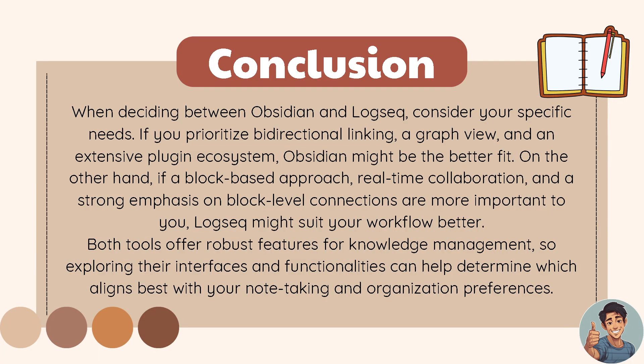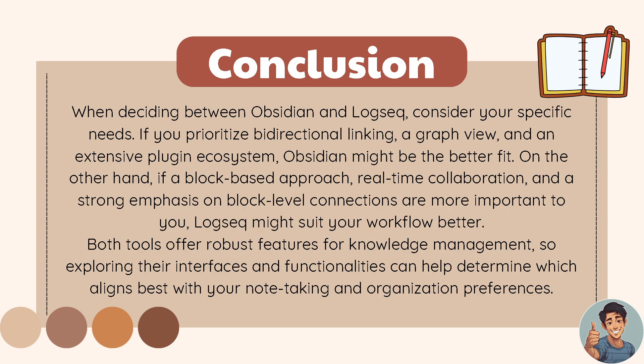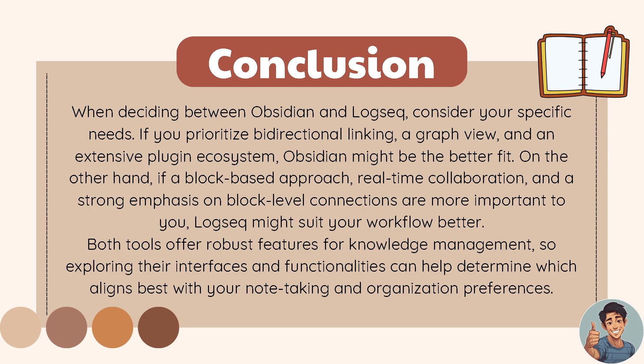Our verdict is that when deciding between Obsidian and Logseq, consider your specific needs. If you prioritize bi-directional linking, a graph view, and an extensive plugin ecosystem, Obsidian might be the better fit. On the other hand, if a block-based approach, real-time collaboration, and a strong emphasis on block-level connections are more important to you, Logseq might suit your workflow better. Both tools offer robust features for knowledge management, so exploring their interfaces and functionalities can help determine which aligns best with your note-taking and organization preferences.